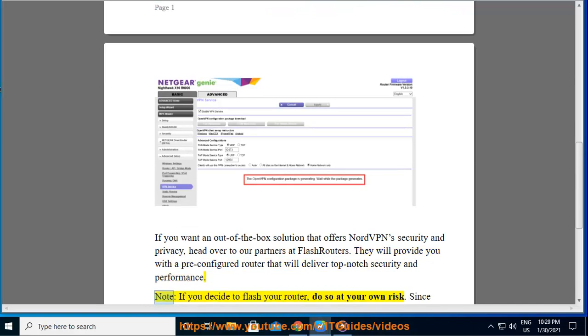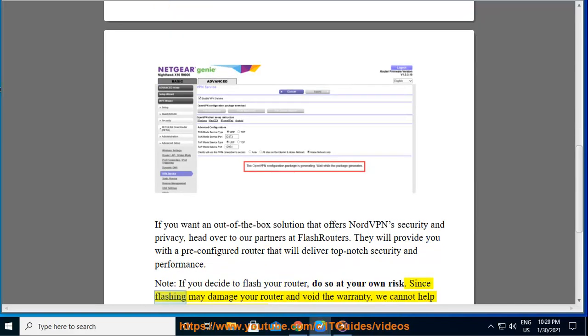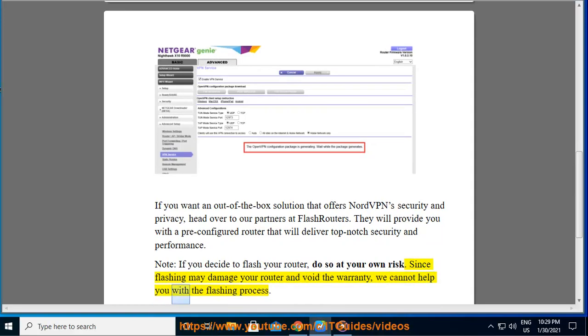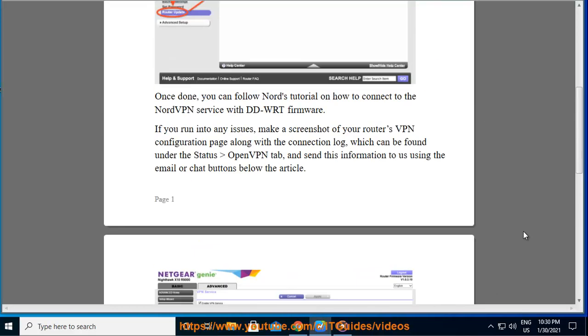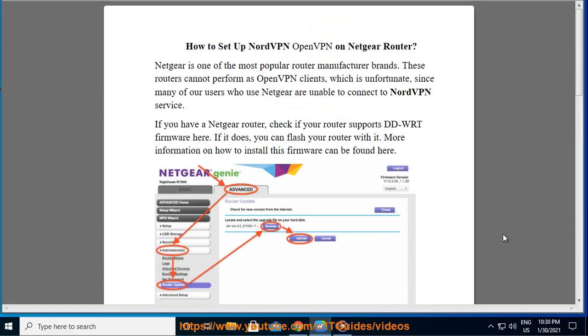Note, if you decide to flash your router, do so at your own risk. Since flashing may damage your router and void the warranty, we cannot help you with the flashing process. See you next time.